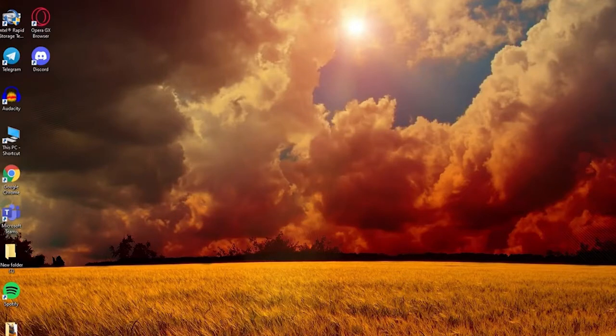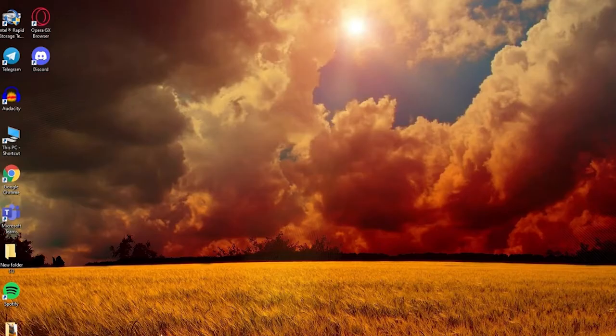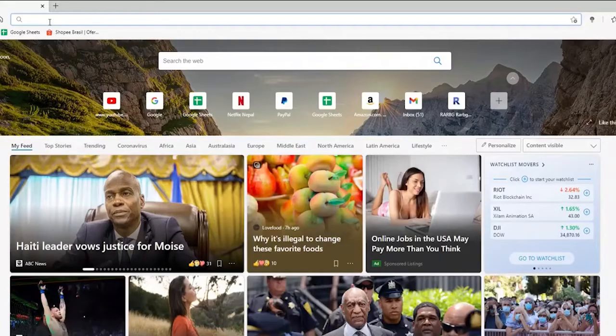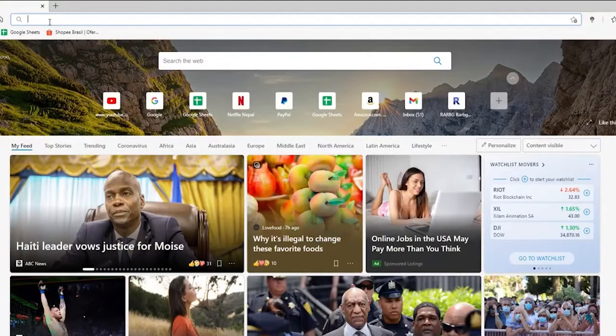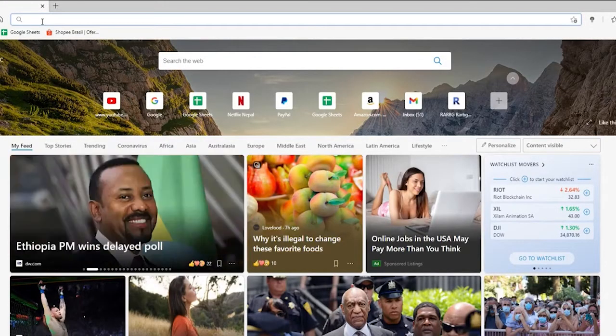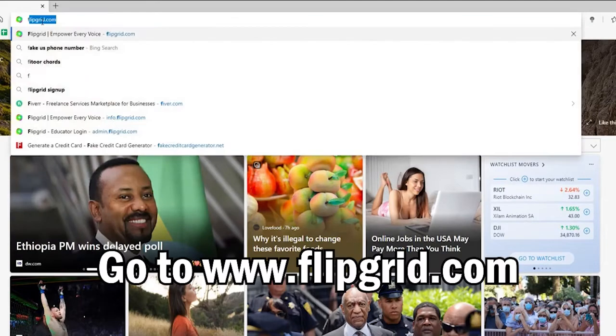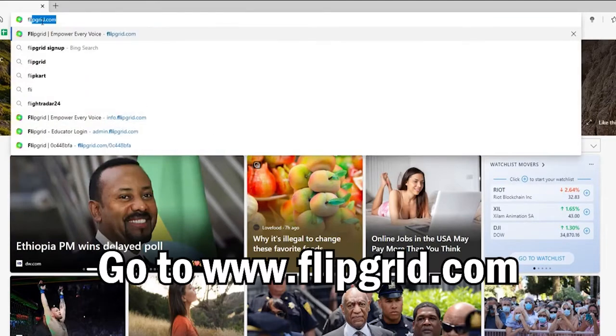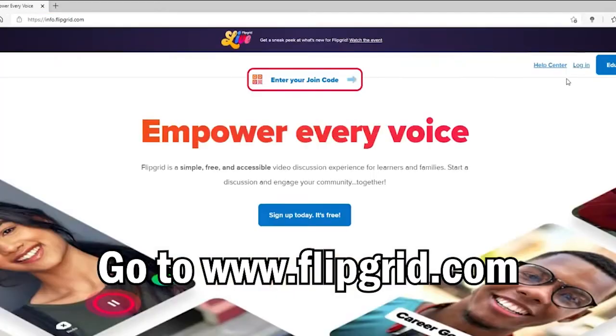To start, you can open any web browser or you can also do it on your smartphone with the Flipgrid application. If you're doing this on your Windows, go ahead to the URL Flipgrid.com in the search box and log into your account.